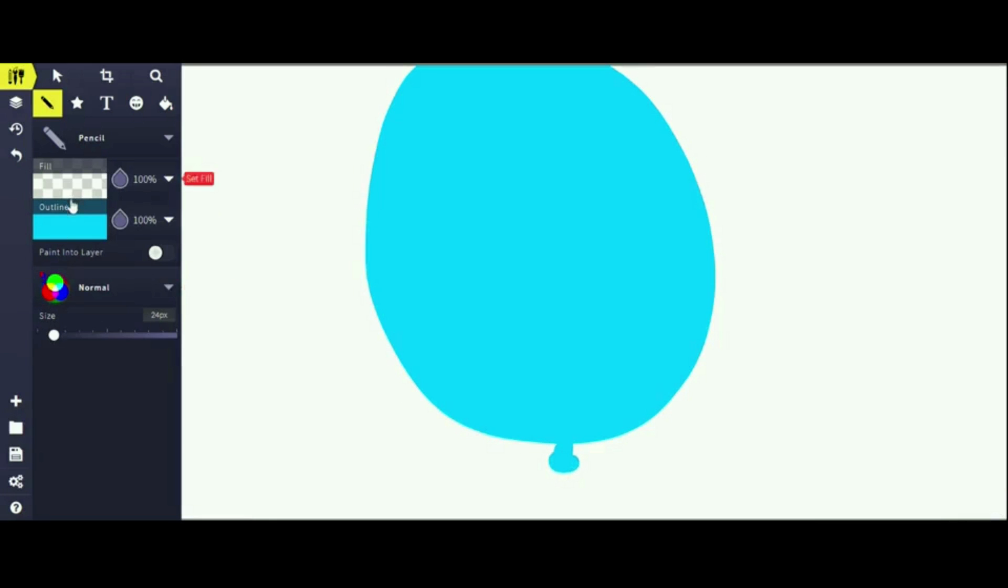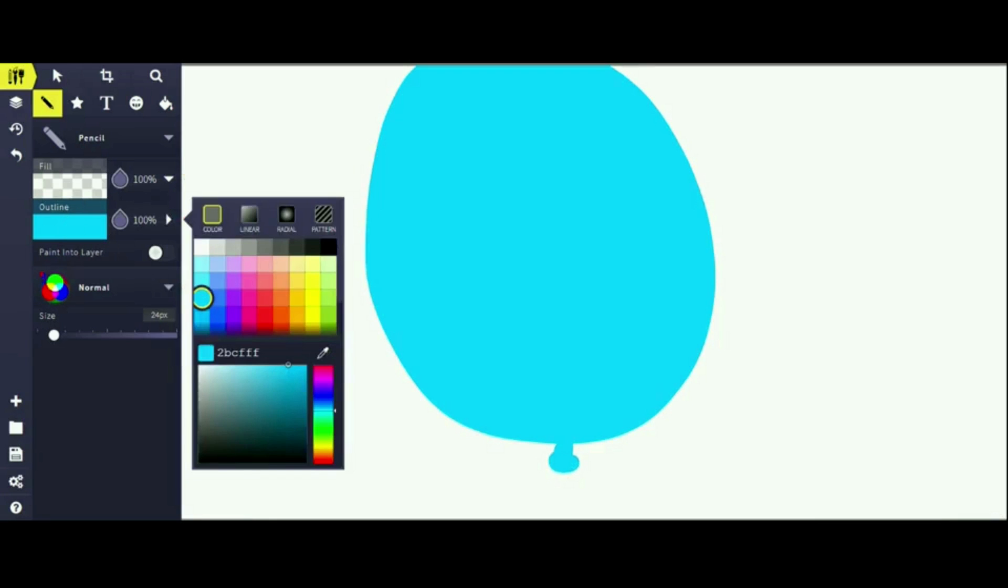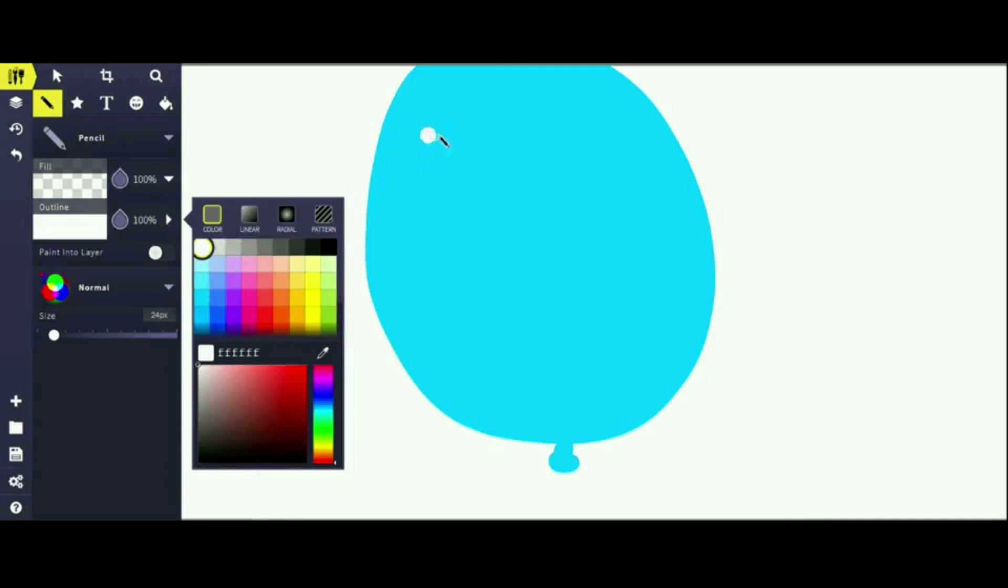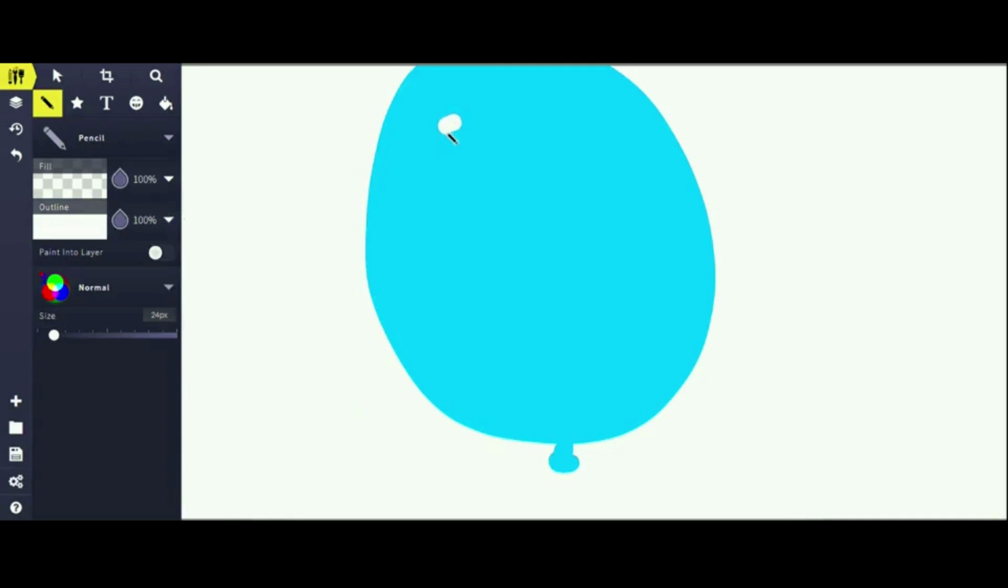Once you've done that, switch your color to white and draw a little blob on the corner. This will be the reflection.